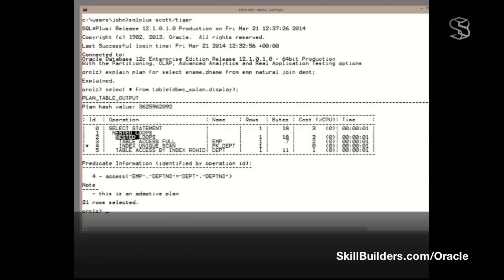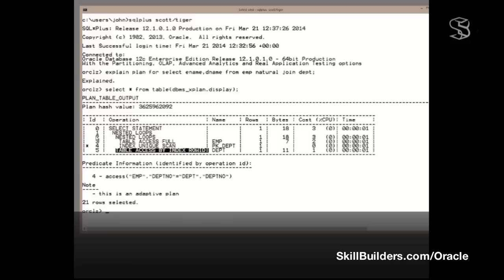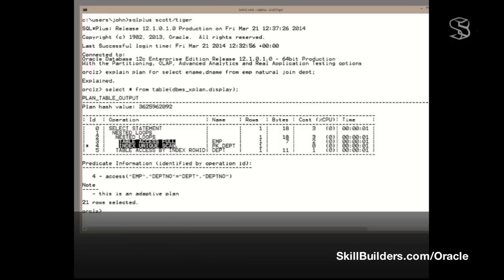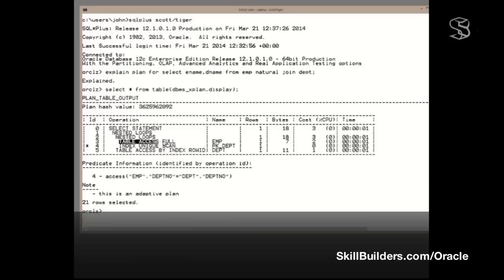The first child operation is this nested loop. The second child operation is that nested loop. So both 2 and 5 are child operations of 1. Operation 2 itself has two child operations. It has table access 4 and index unique scan, operations 3 and 4. The same level of indentation, therefore both child operations of this. This is the first operation to start. Hang on to that fact. The first operation is the first operation that has no child.